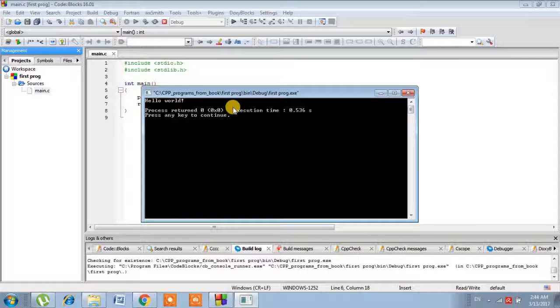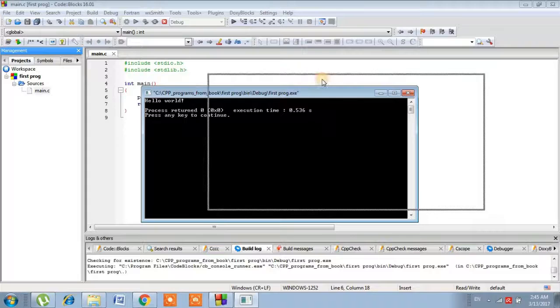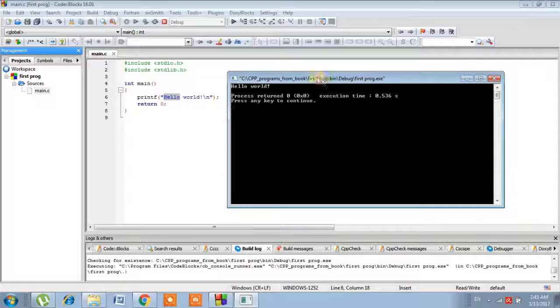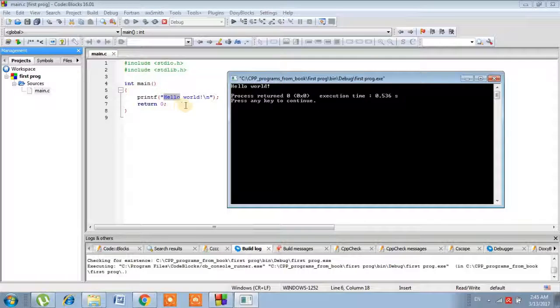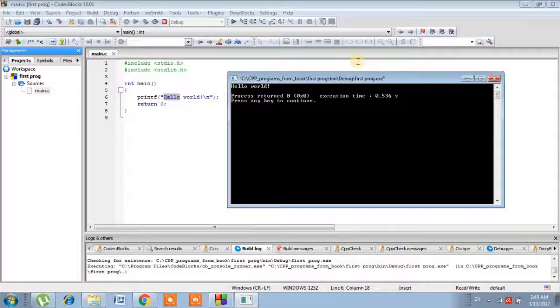We can see it is clearly written 'hello world' in the output terminal. That's exactly what's written inside the double quotes—hello world. It just prints the same thing in the output terminal. Okay, we will just close it for now.